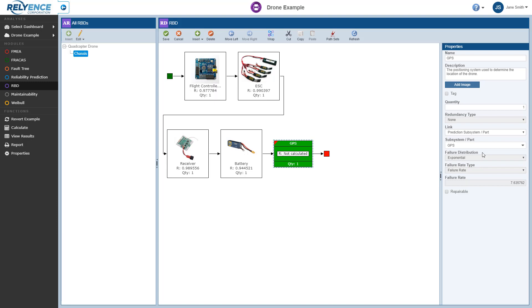Note that the Failure Distribution, Failure Rate Type, and Failure Rate are all disabled as these values are populated from Reliance Reliability Prediction in this case. If we did not have applicable Reliability Prediction data for this block, we could just enter the appropriate failure characteristics for the block, or link it to another subdiagram or even a Weibull dataset.